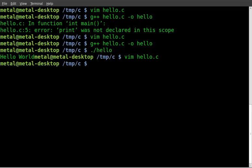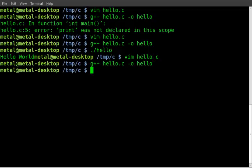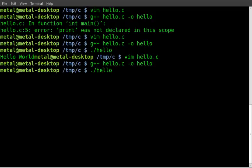We have to recompile it now. So g plus plus, hello dot c, dash o for output, and the name of our output file. Got no errors. Good to go. Dot slash, and the name of our compiled program.